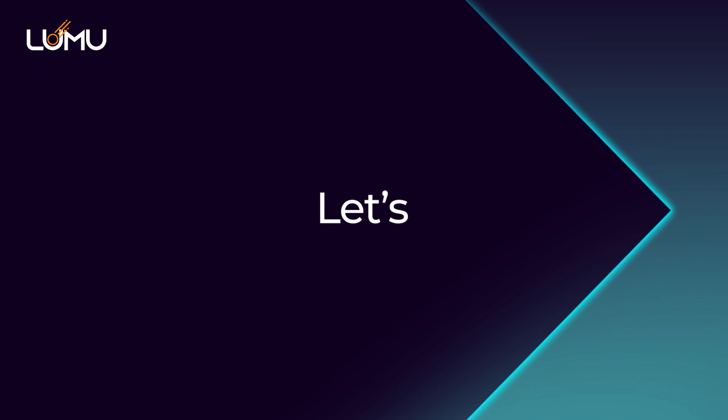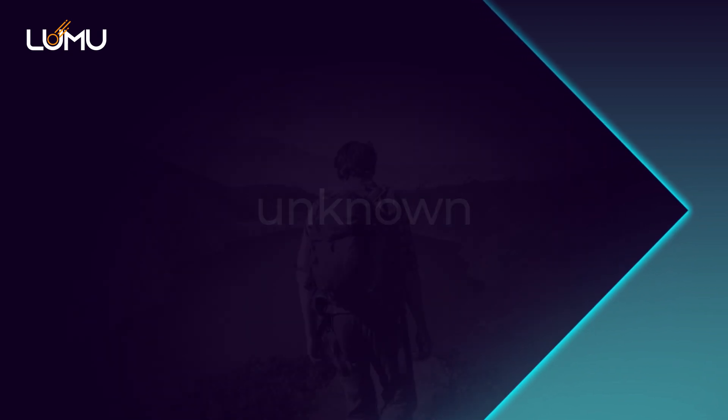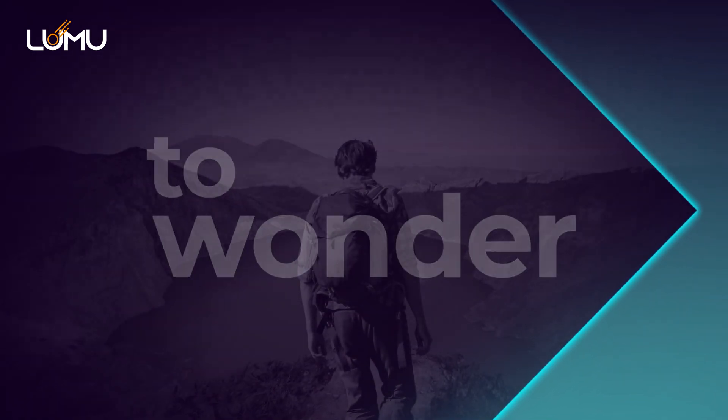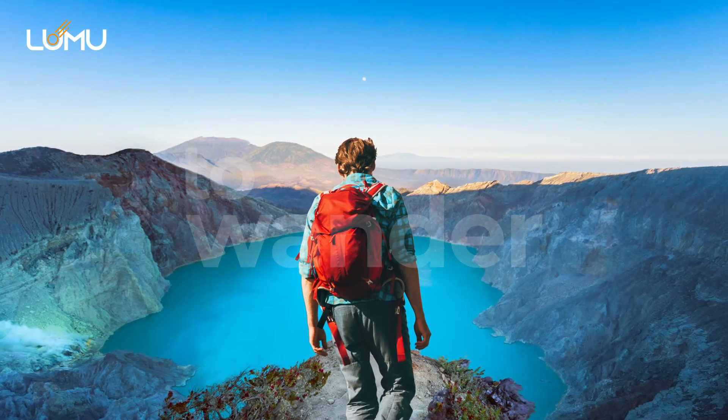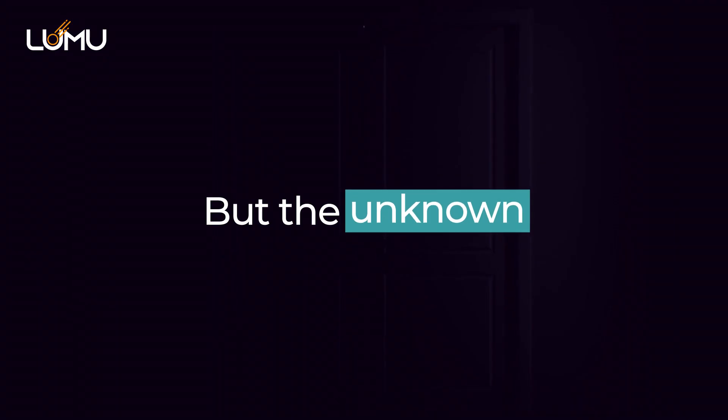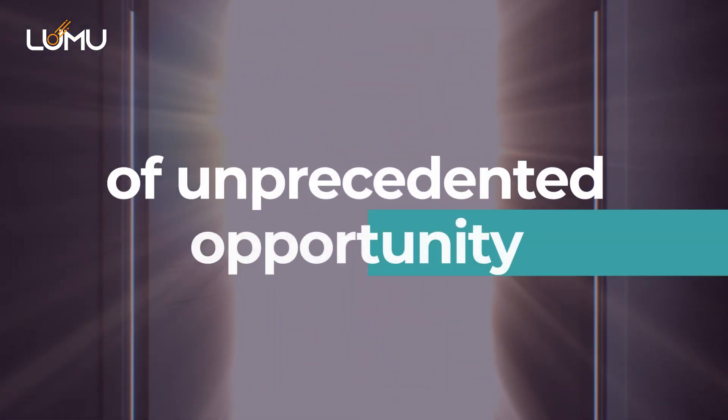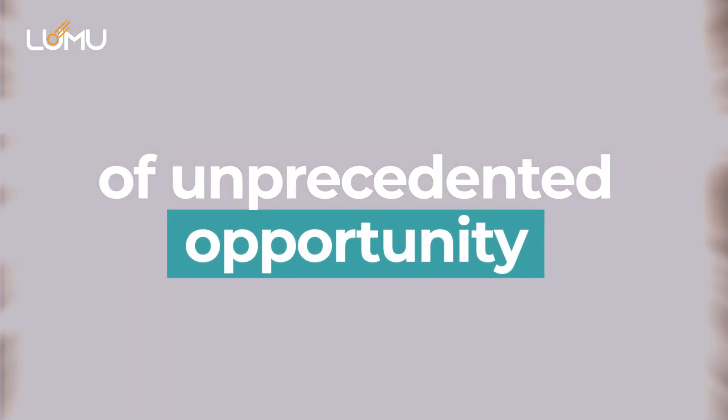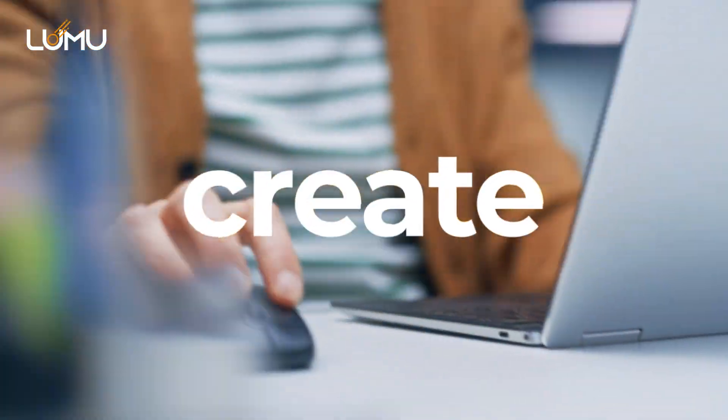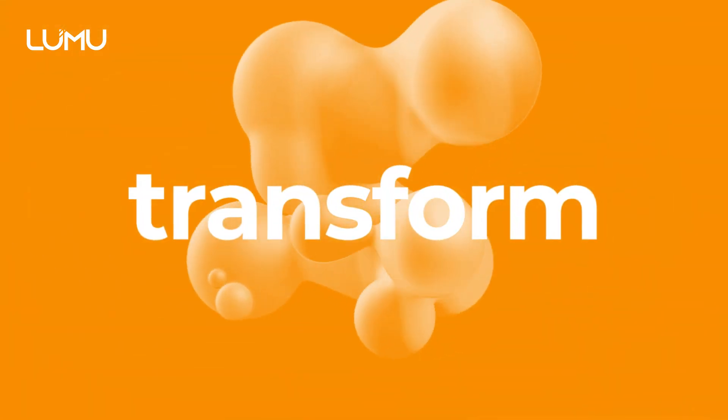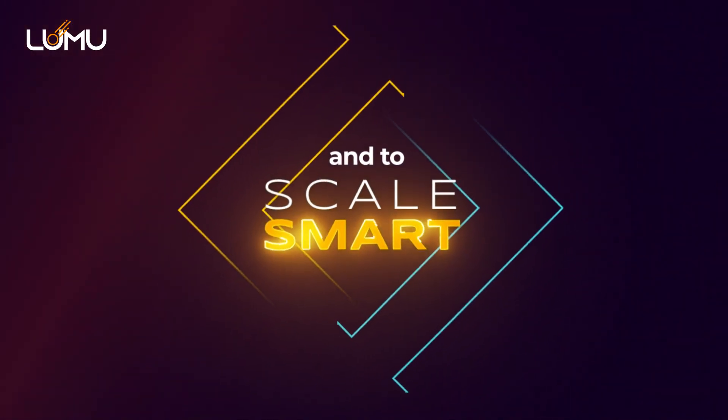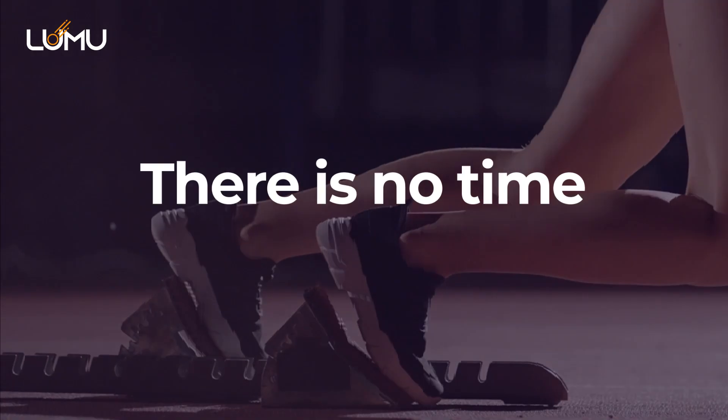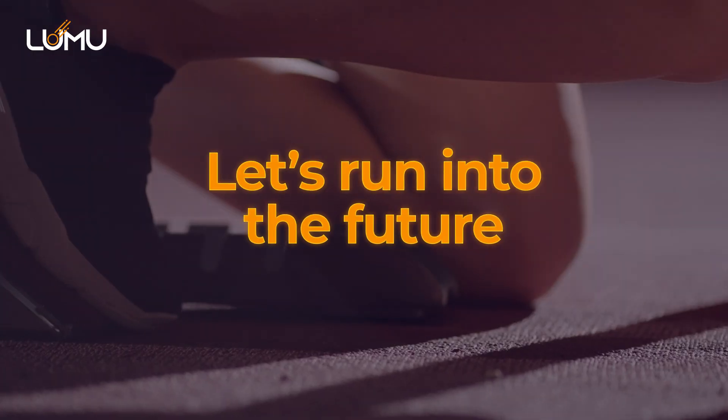Let's remember that the unknown is a place to wonder and a place to wander. But the unknown is also a place of unprecedented opportunity to build, create, transform, impact, and to scale smart. There is no time to waste.